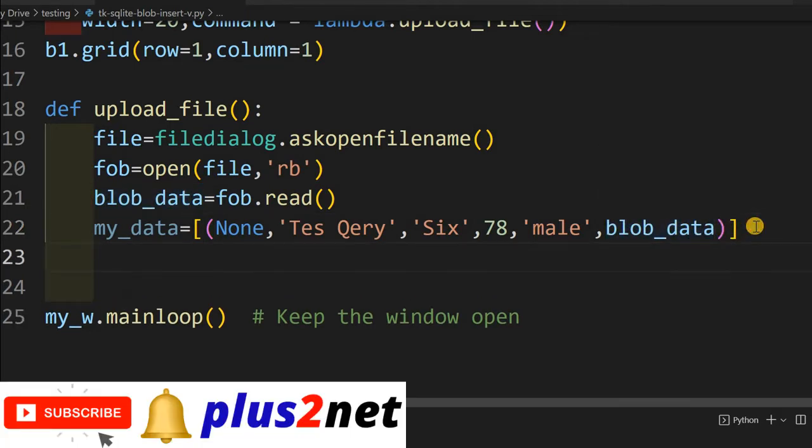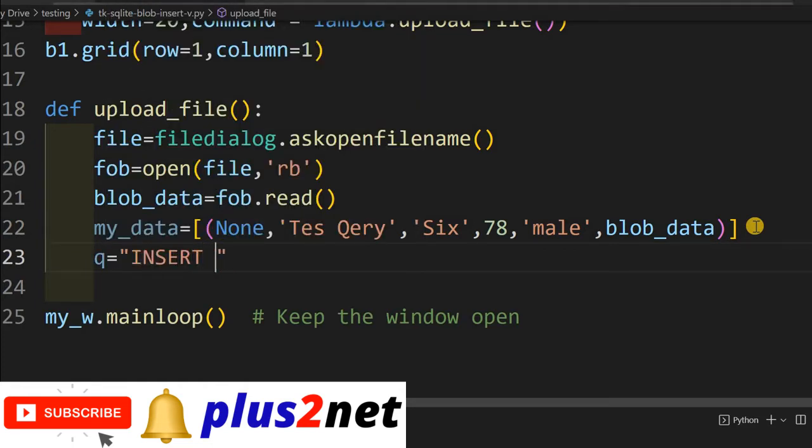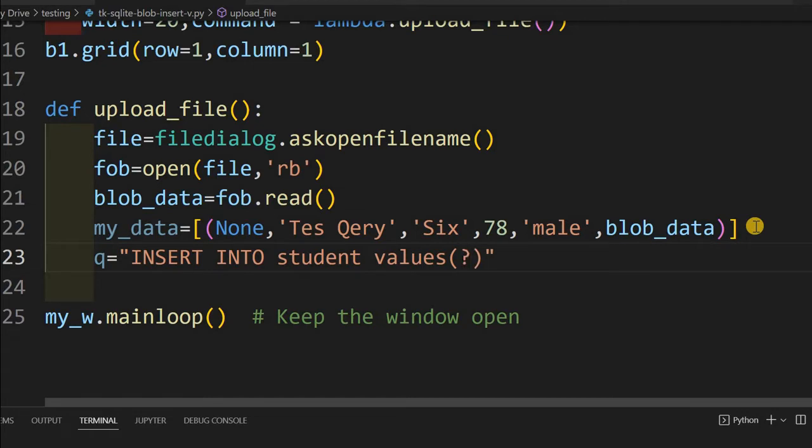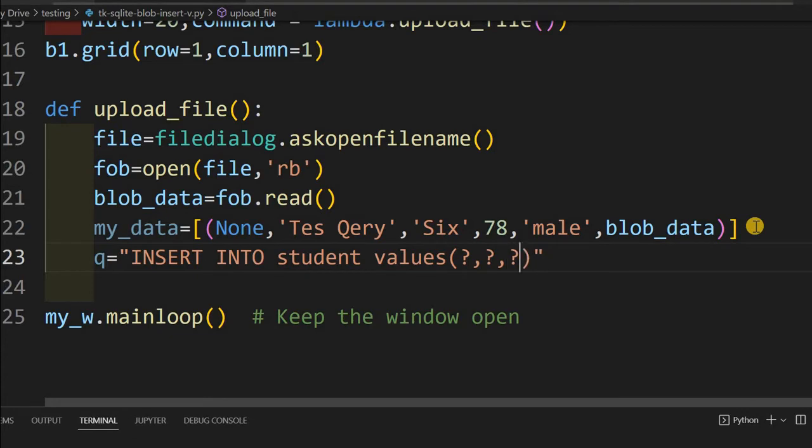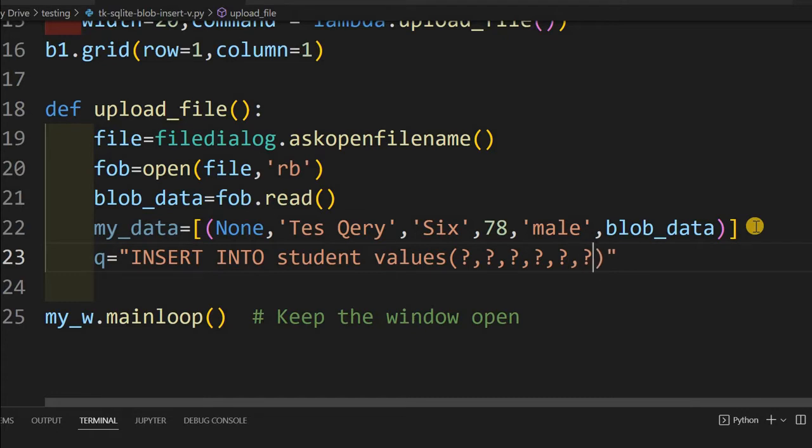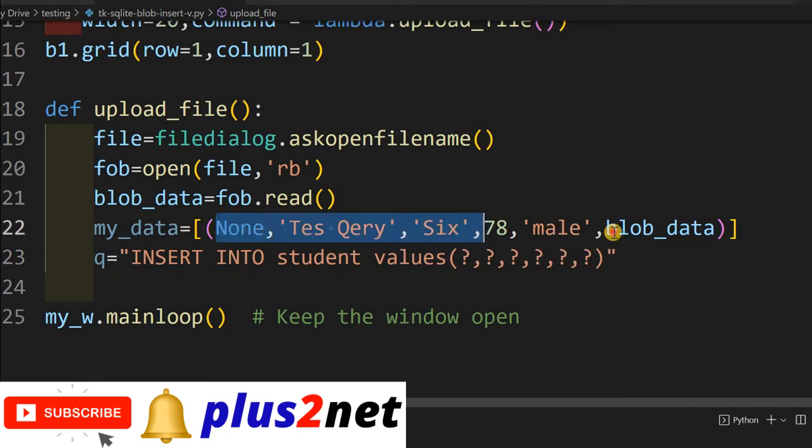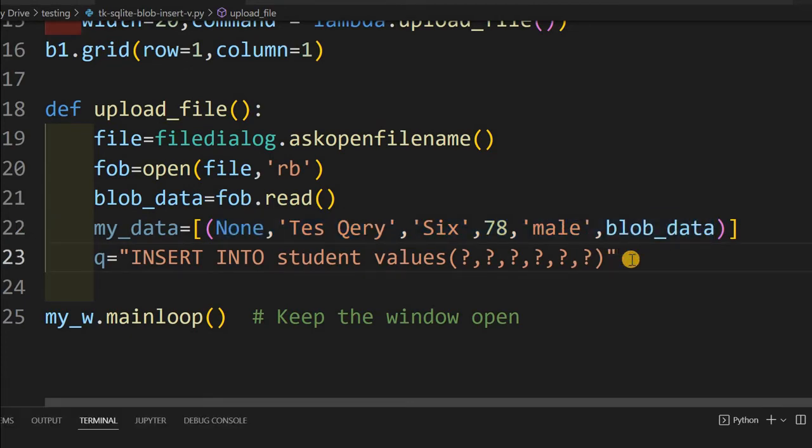Now I will create the query. q, I have given the variable name. What I am writing, INSERT INTO student, student is my table name, VALUES. Now I will place the placeholder. I am giving the same number of placeholders. One, two, three, four, five, six. These are the placeholders. To these placeholders, these datas will pass one by one. That's why it should exactly match. There are six datas here, so there are six placeholders I placed. My query is ready.